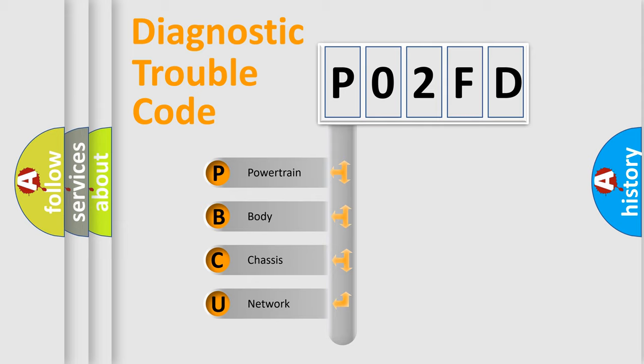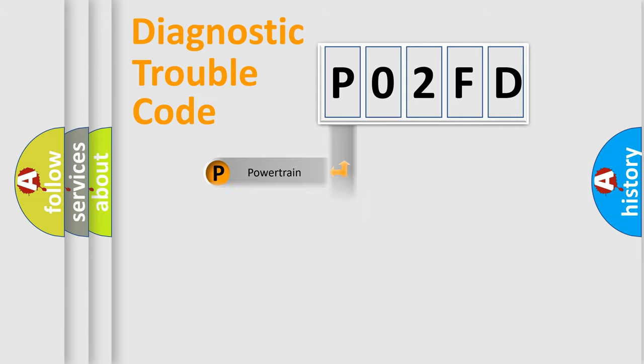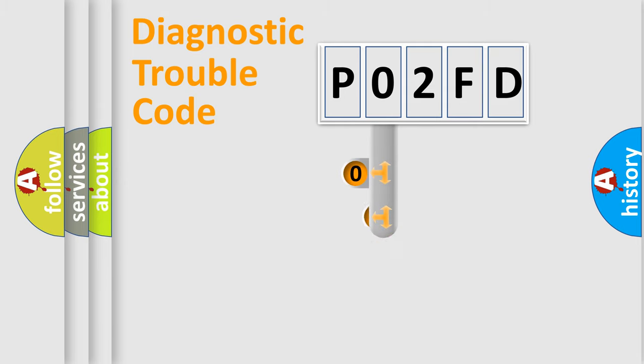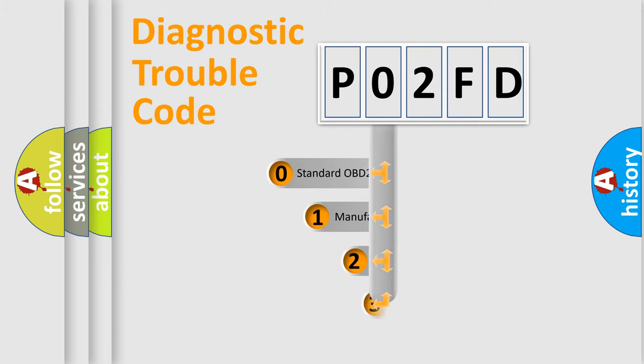We divide the electric system of automobile into four basic units: Powertrain, Body, Chassis, Network. This distribution is defined in the first character code.